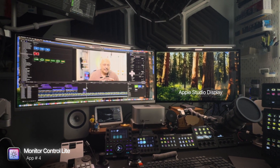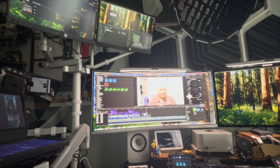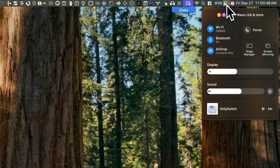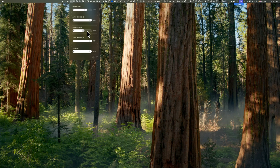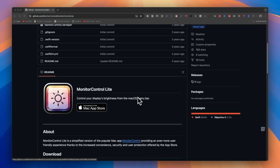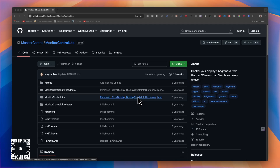I work with a four-monitor setup plus a teleprompter, and each monitor has a different method for controlling its brightness, which is frustrating since they're from different manufacturers. The Apple Studio Display adjusts via the control center, while my Samsung uses one button that's very hard to reach on the back of the monitor. That's why I use Monitor Control Light — an app available on the App Store that manages brightness across all my monitors. This is particularly handy when working late or when light conditions change throughout the day. You can also download the more feature-rich Monitor Control app from GitHub.